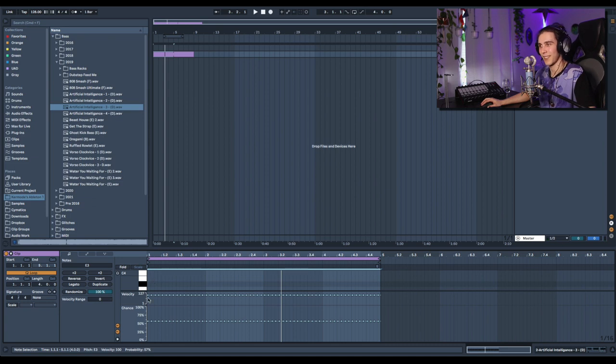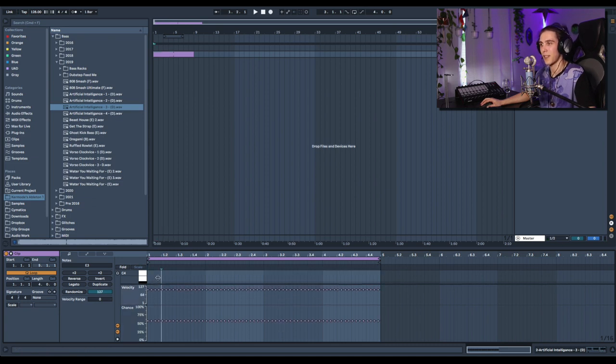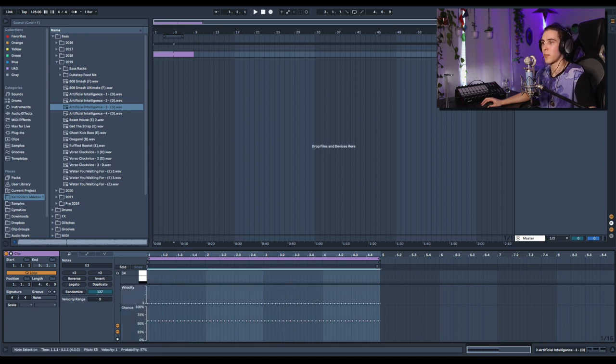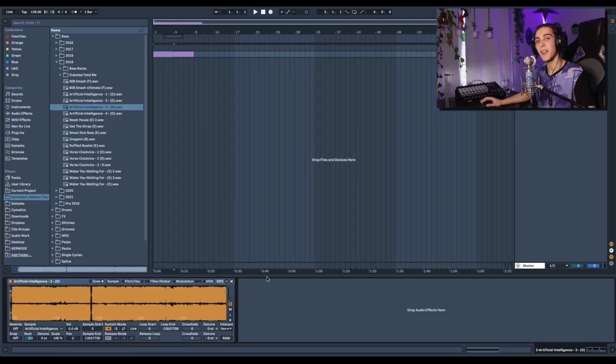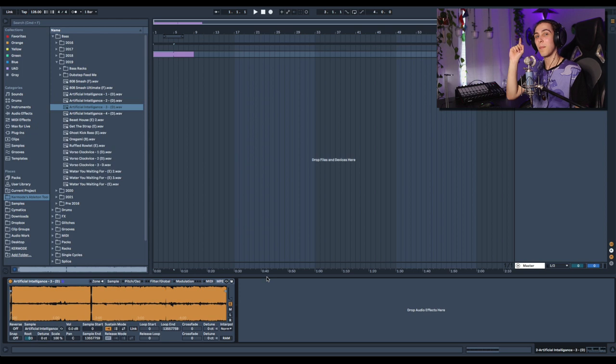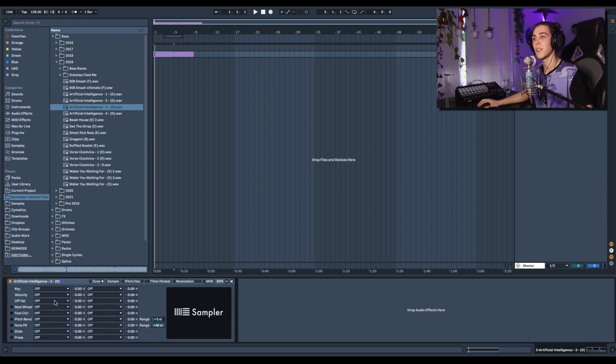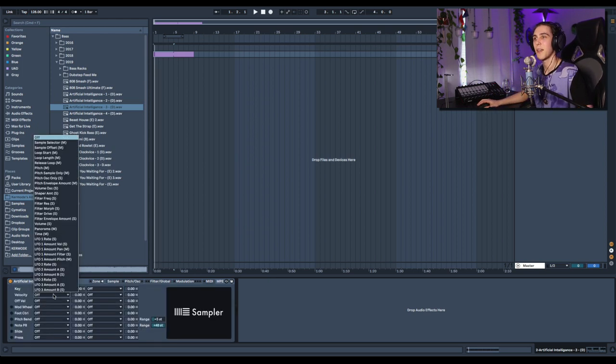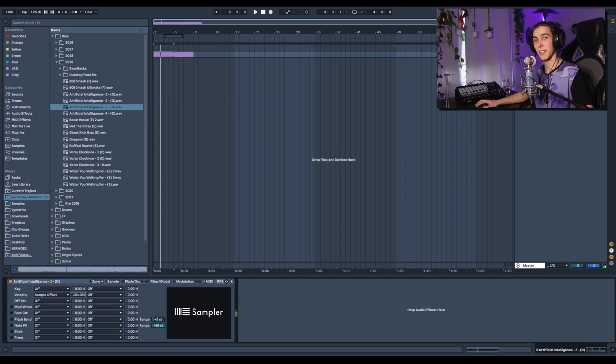Next, let's max out the velocity range. Let's drop to the bottom, hold command, full range. Now why would I do this? Well check this out. I'm going to make it so every single different velocity plays a different point in this sample. So we're going to head back here, set velocity to sample offset, and set a full range.